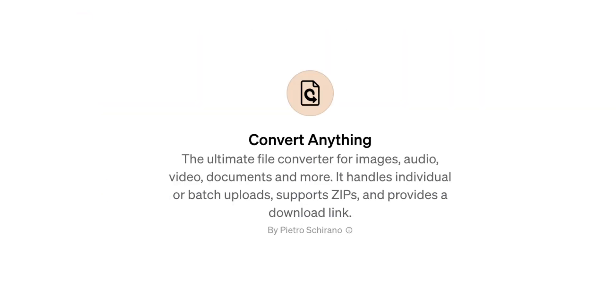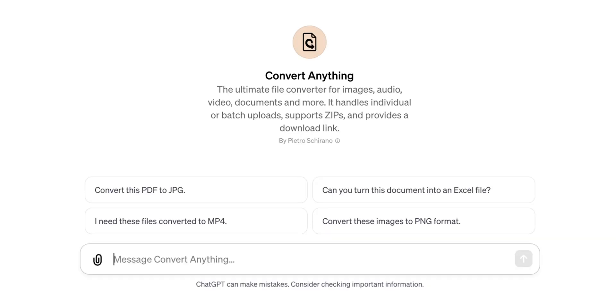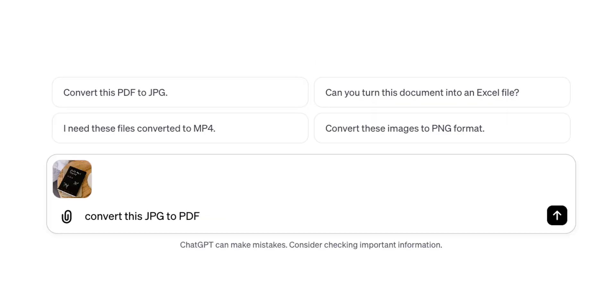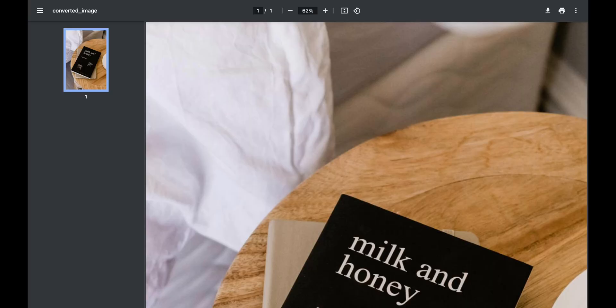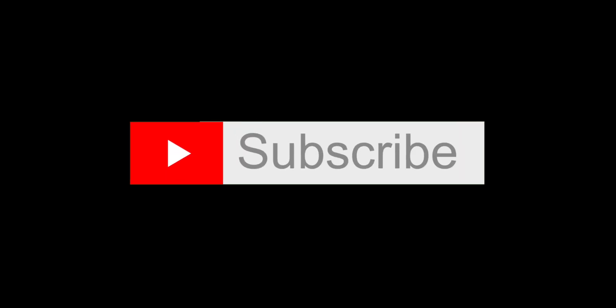Convert Anything is the last GPT on our list. This GPT is a versatile file converter — you can convert a file from one format to another, for example from JPEG to PNG. I uploaded an image file and asked the tool to turn it into a PDF. The tool shows an error message, but you can ignore it since it still gets the job done. It provides a download link to the converted file, and when we click it, we will see the PDF file created for us. I hope this collection of GPTs will make your design work more efficient. Let me know in the comments if you discover other useful GPTs.